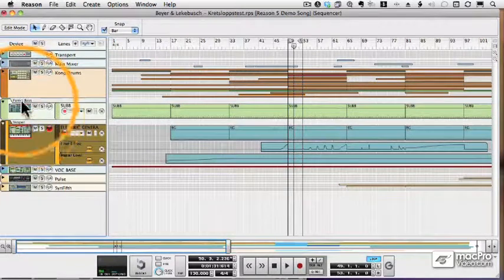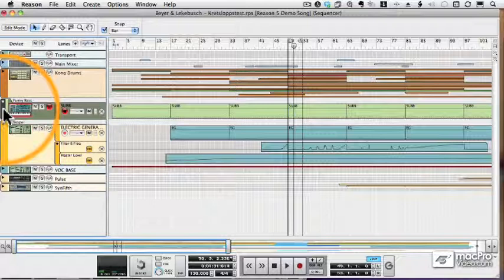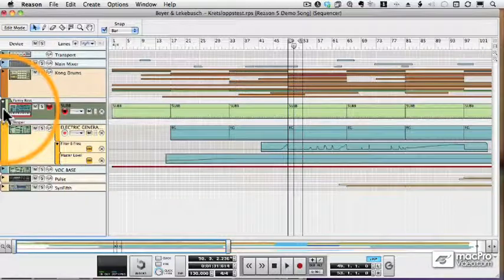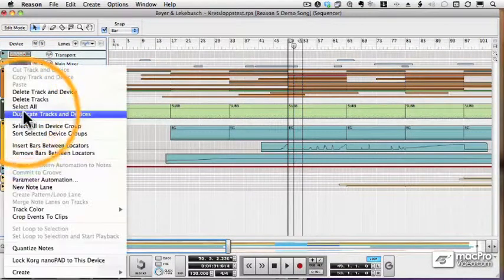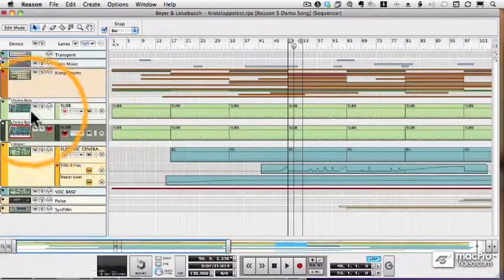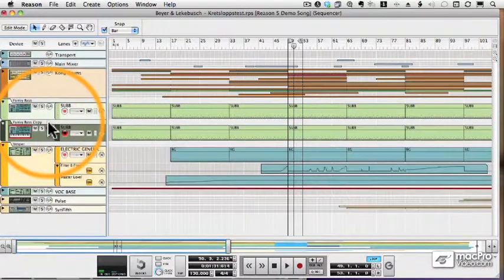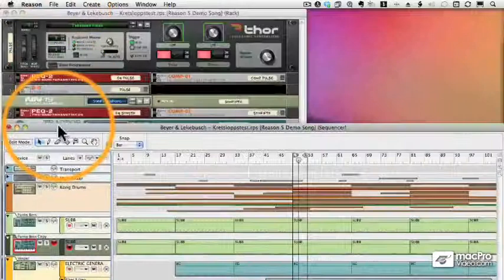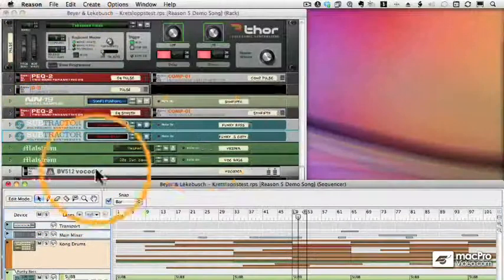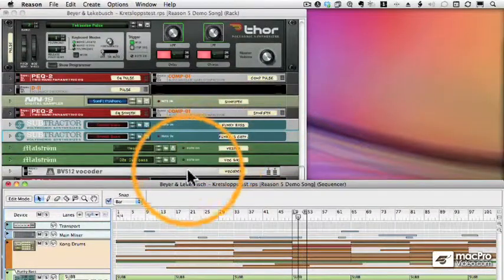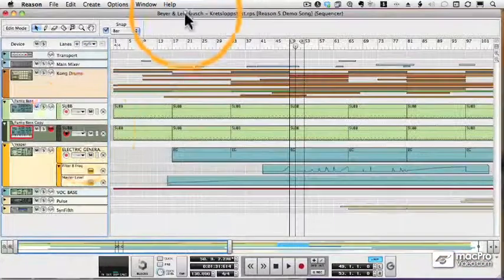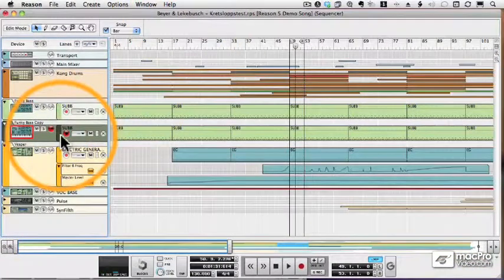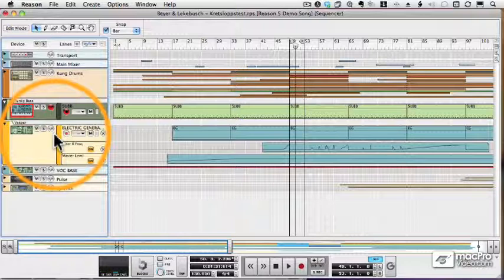It's very easy to duplicate a track just by right clicking or control clicking with my mouse and choosing duplicate track. When I do that, I also create a new device, because remember, each track is mapped to its own device in the rack. There you see my copy of my subtractor. All the settings are the same and all the track information has been copied.